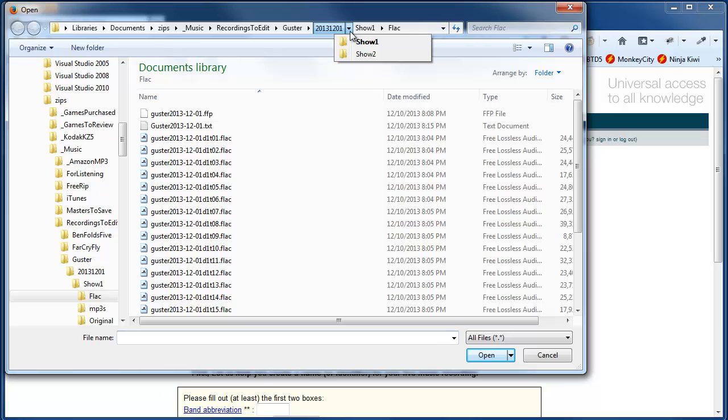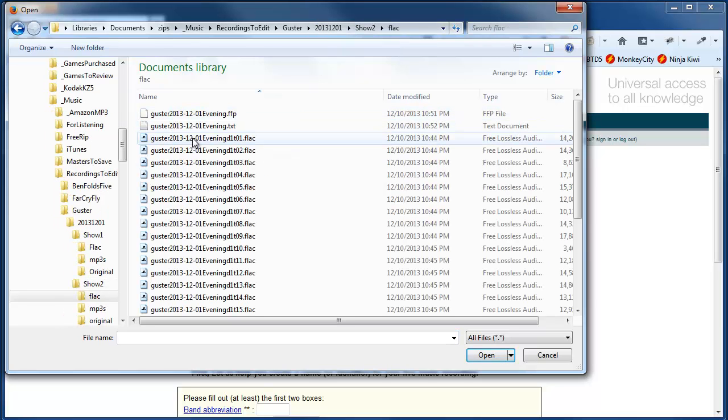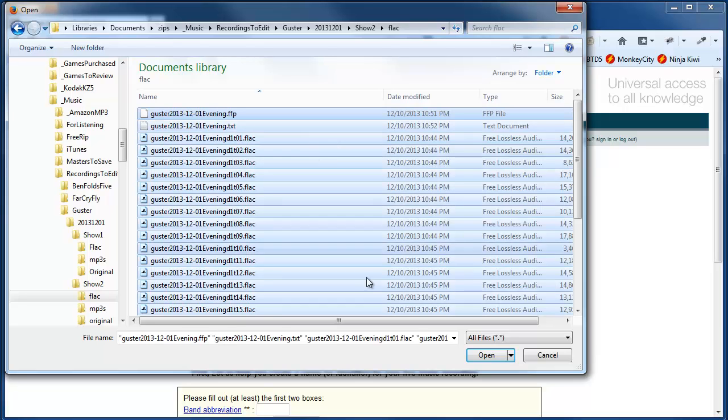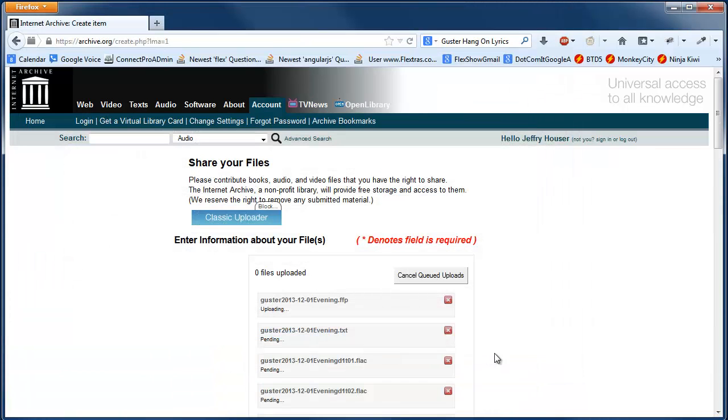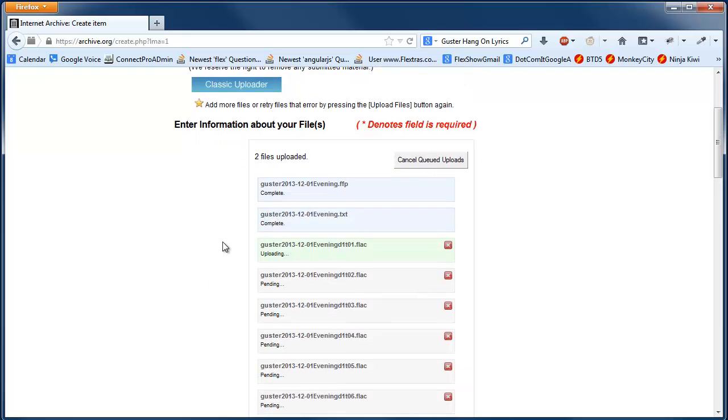and I'm going to select basically all the files, including all my flack files, and the FFP, and the info.txt file, I'm going to click, and it's going to start uploading stuff.